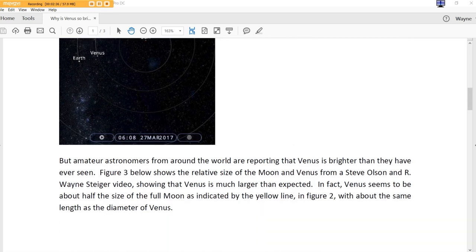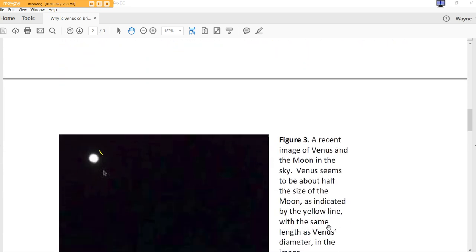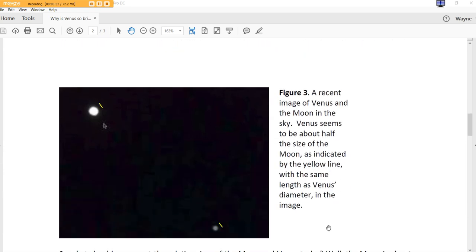But amateur astronomers from around the world are reporting that Venus is brighter than they have ever seen. Figure 3 below shows the relative size of the Moon and Venus from a Steve Olsen and R. Wayne Steiger video, showing that Venus is much larger than expected. In fact, Venus seems to be about half the size of the full Moon as indicated by the yellow line in figure 2, with about the same length as the diameter of Venus. So, in figure 3, we see here a recent image of Venus and the Moon in the sky. Venus seems to be about half the size of the Moon.